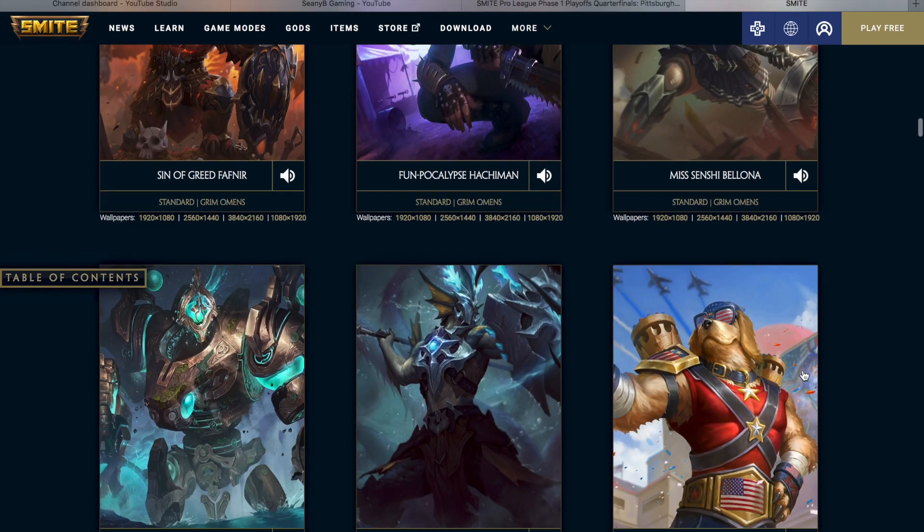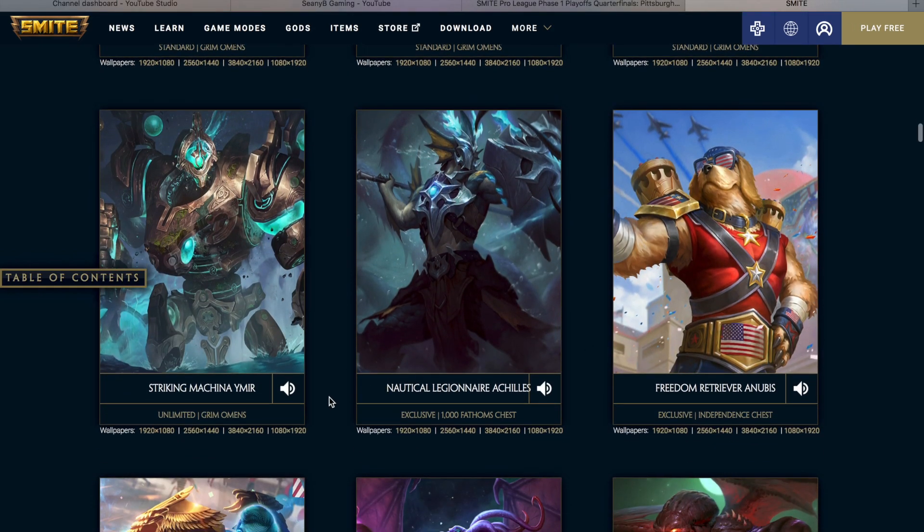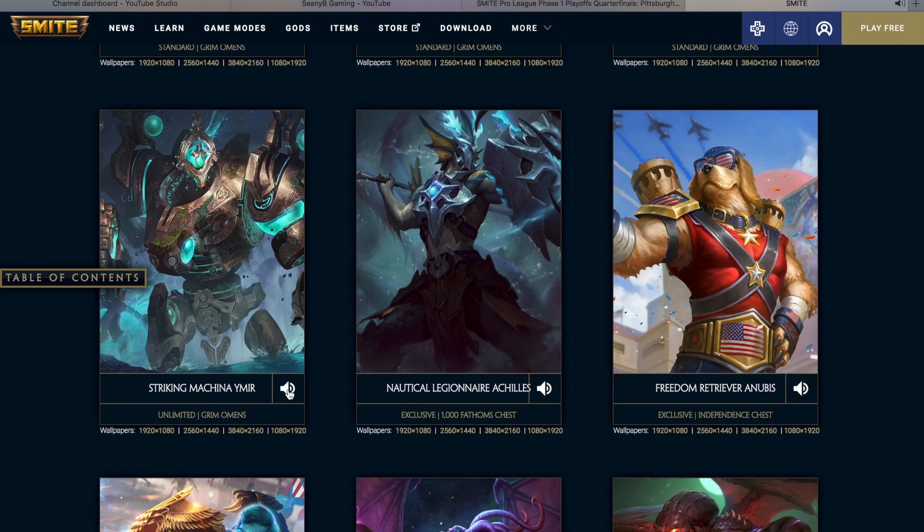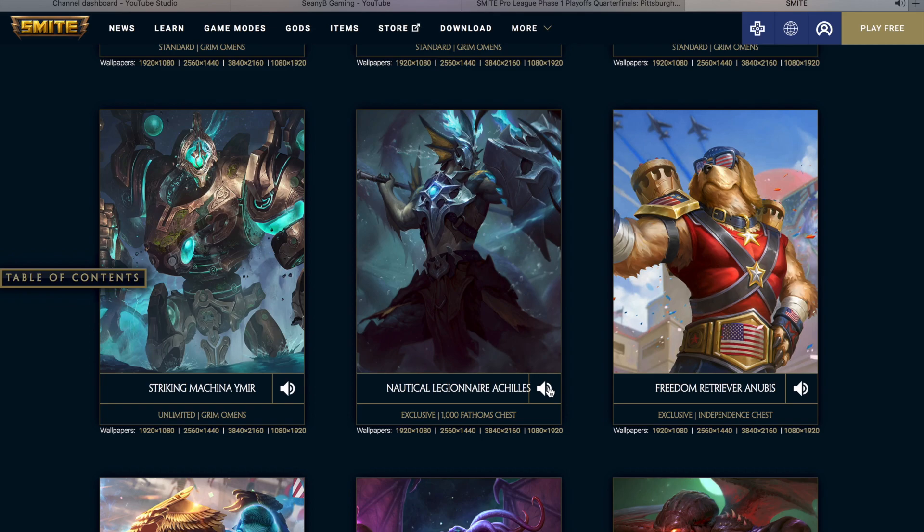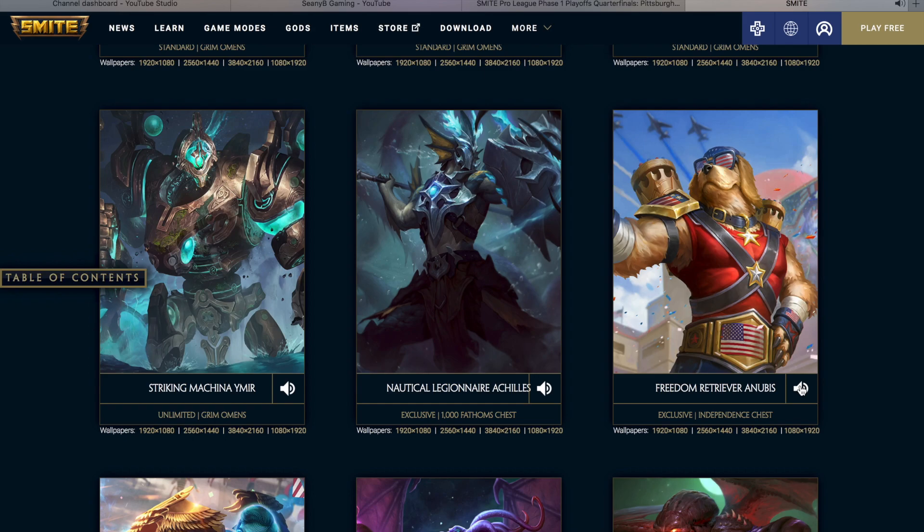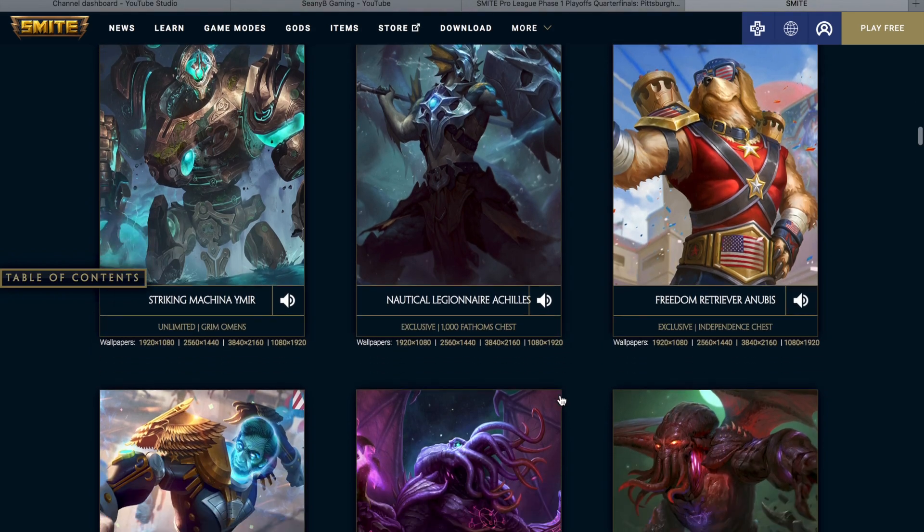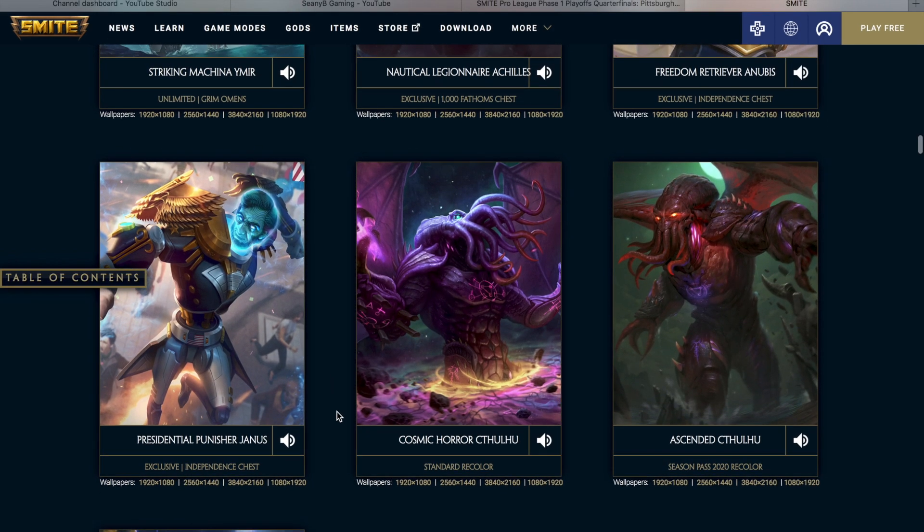And then we also have the Striking Machina Ymir, and I think this is a fantastic skin. For millennia, I have existed with a single purpose. Aid and protect. Then we also have the Nautical Legionnaire Achilles, which is going to be available in the Thousand Fathoms chest. I am royalty, and they best show me the respect I deserve. Up next is debatably the second best skin of the patch. Do you smell that? Smells like this battle needs a bold, daring, and super cute leader. Freedom Retriever Anubis, ladies and gentlemen. And then we also have the Presidential Punisher Janus.